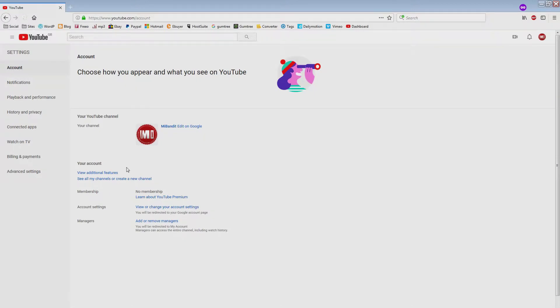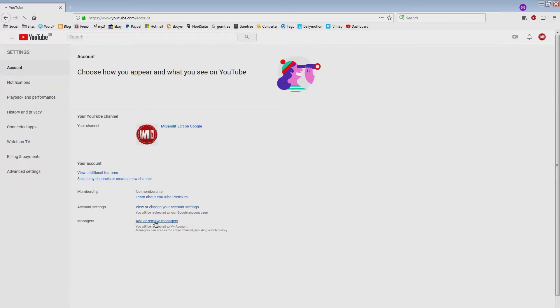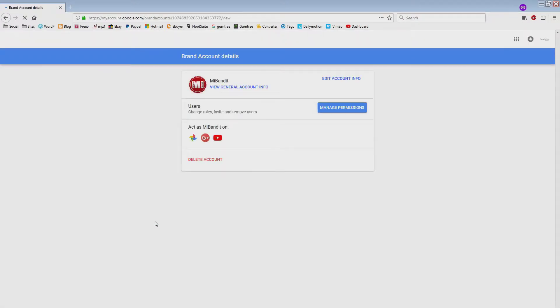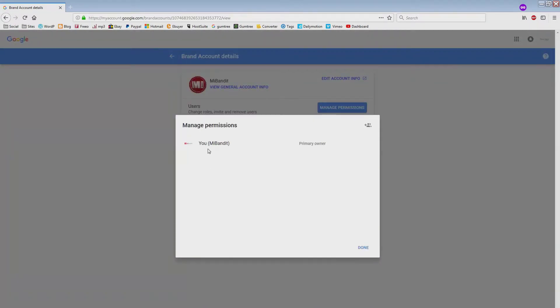You'll see below here it says 'Managers: add or remove a manager.' If you go to manage permissions, that will show who the current owner is, which is MI Bandit who I'm logged in as.